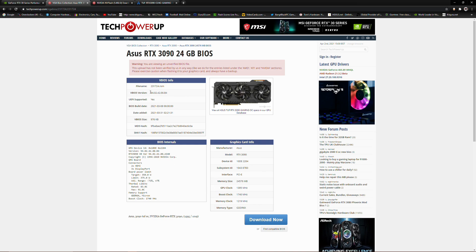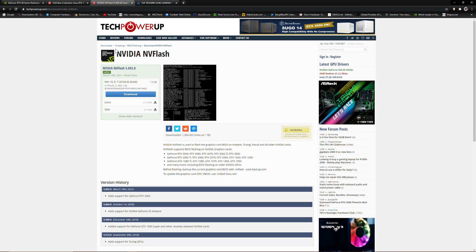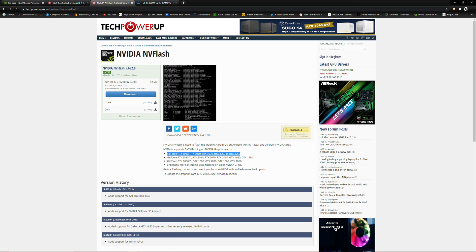You've downloaded the BIOS, now you need to download the tool which will flash your graphics card, which is Nvidia NV flash. Get the latest version 5.692.0. As you can see, it has full support for the whole RTX 3000 range or 30 series. Make sure you get the latest version.